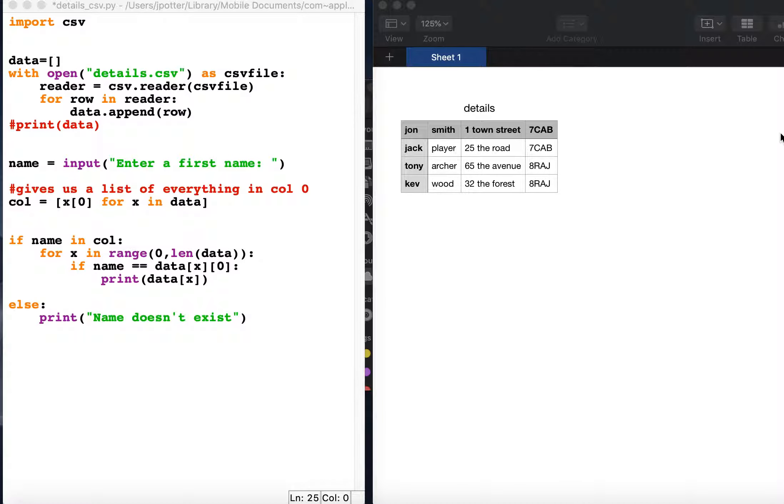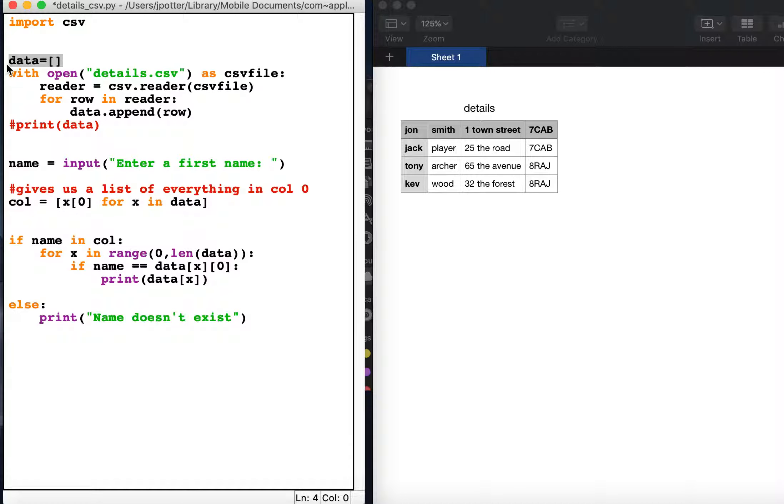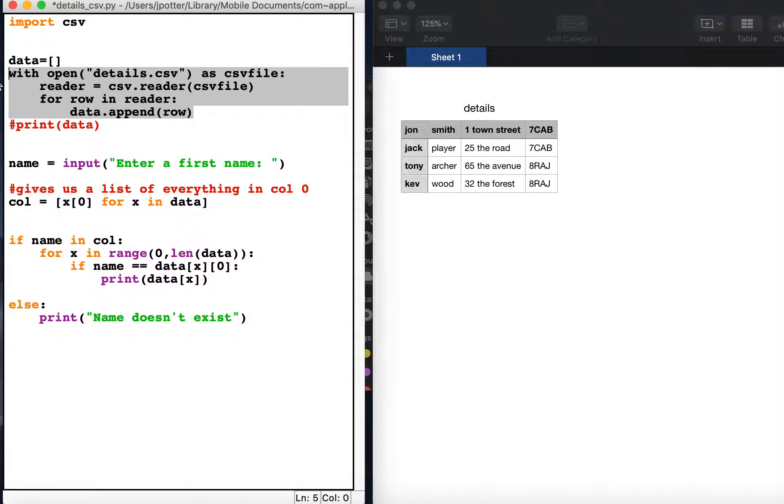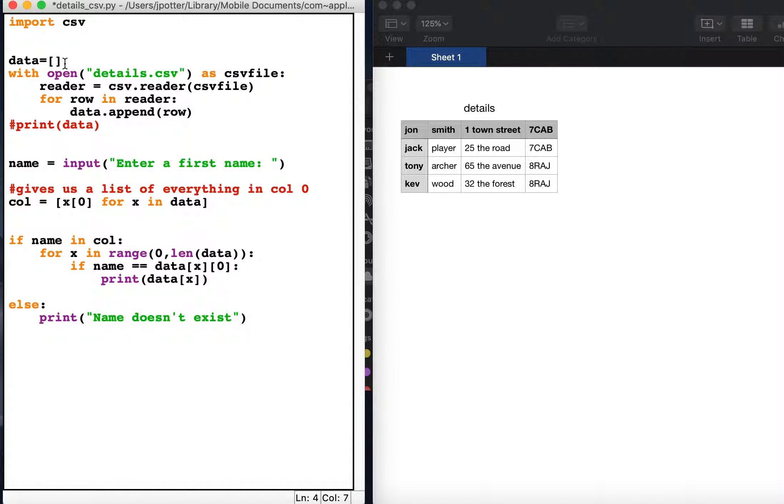This could be as long as you like. Over in Python here we're going to import the CSV module. We're going to make a blank list called data, and then this code uses the CSV library to take all of this and import it into a list called data.